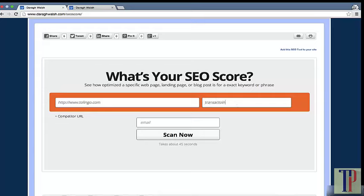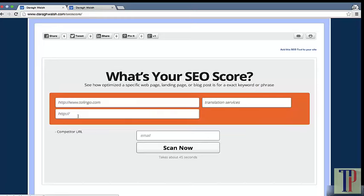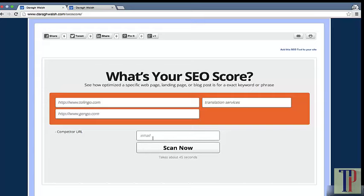I also want to put in a competitor that's ranking on the first page of Google because I want to understand what they're doing right and how I can model that to get myself to the top of the search results.